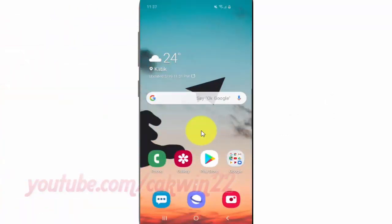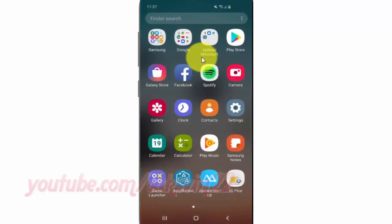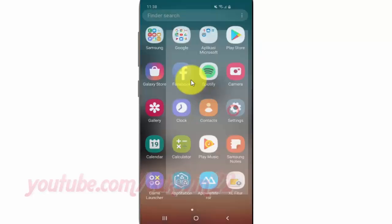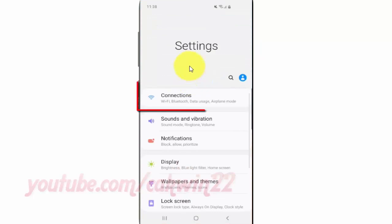To enable or disable Android Beam on the Samsung Galaxy S10, open Settings from the home screen — swipe up or down from the center of the display to access the apps screen. Tap Settings, then tap Connections.